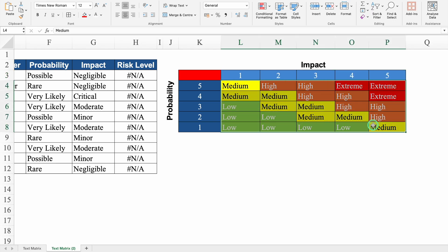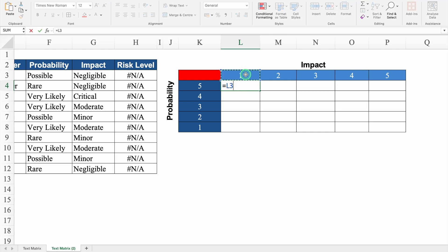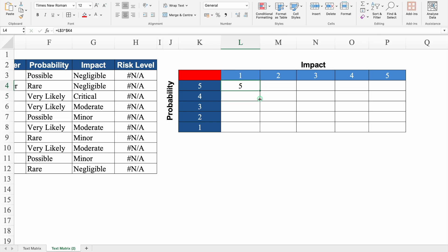We will delete all the risk values. The formula for each cell will be: impact multiplied by probability. Since we need to drag the formula both down and to the right, we will partially lock the references — insert dollar sign at the beginning for probability and in the center for impact. Hit Enter. Now I will drag this down and also drag to the right side.